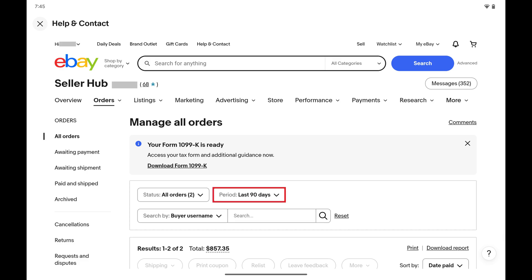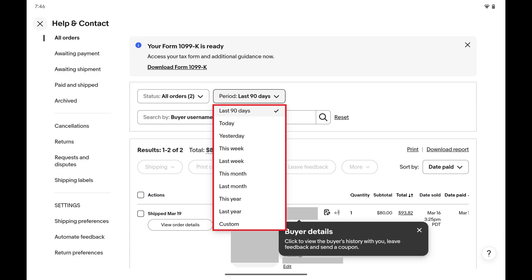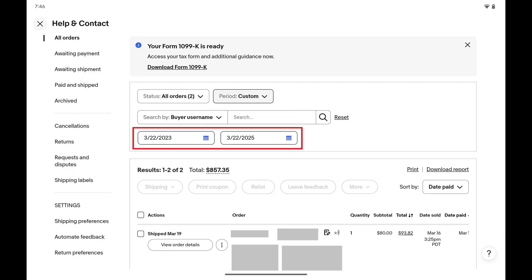Step 5: Tap Period to see options for looking further back in your eBay sales history, and then tap Custom. Date pickers will be displayed in the filter options.